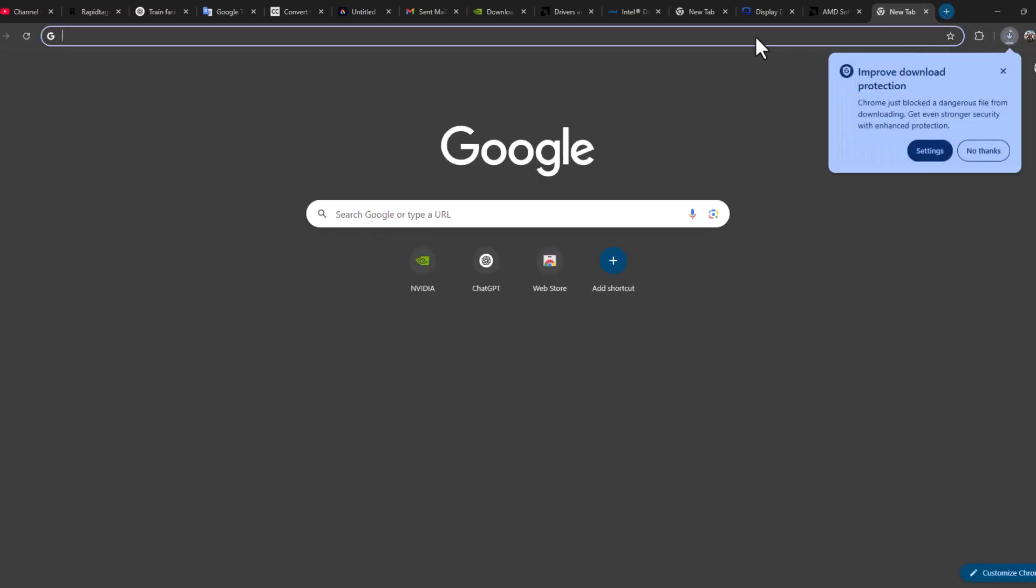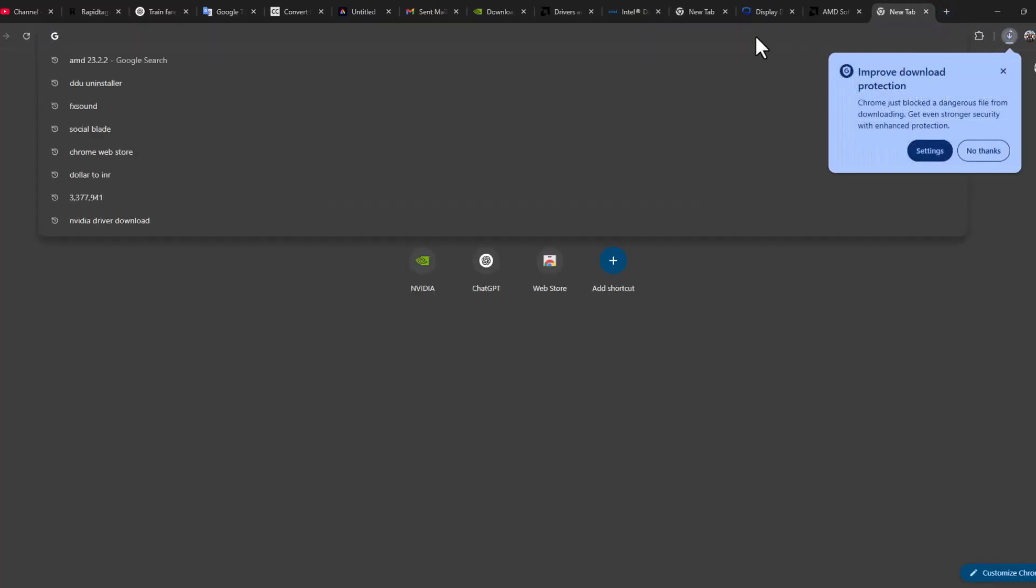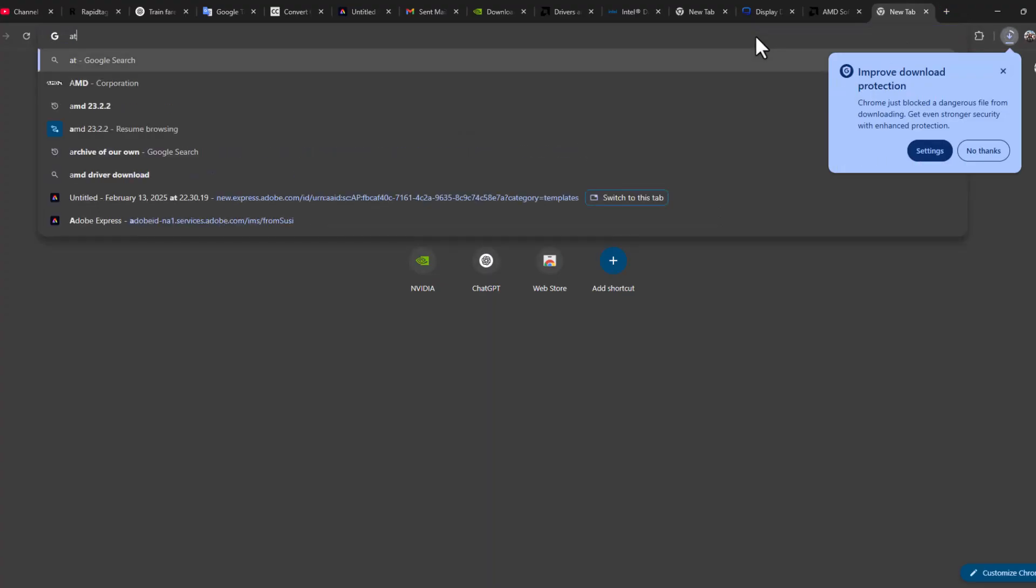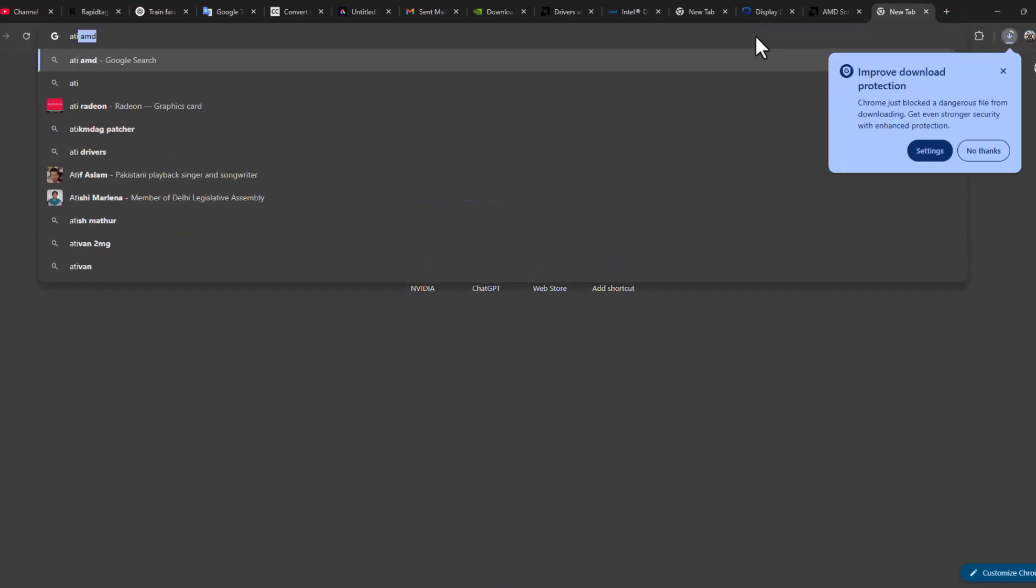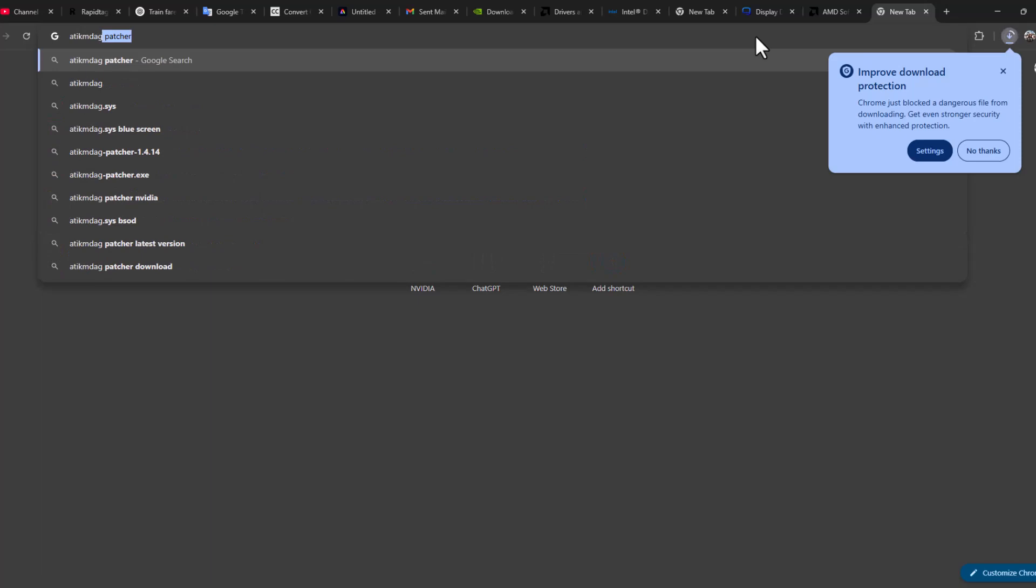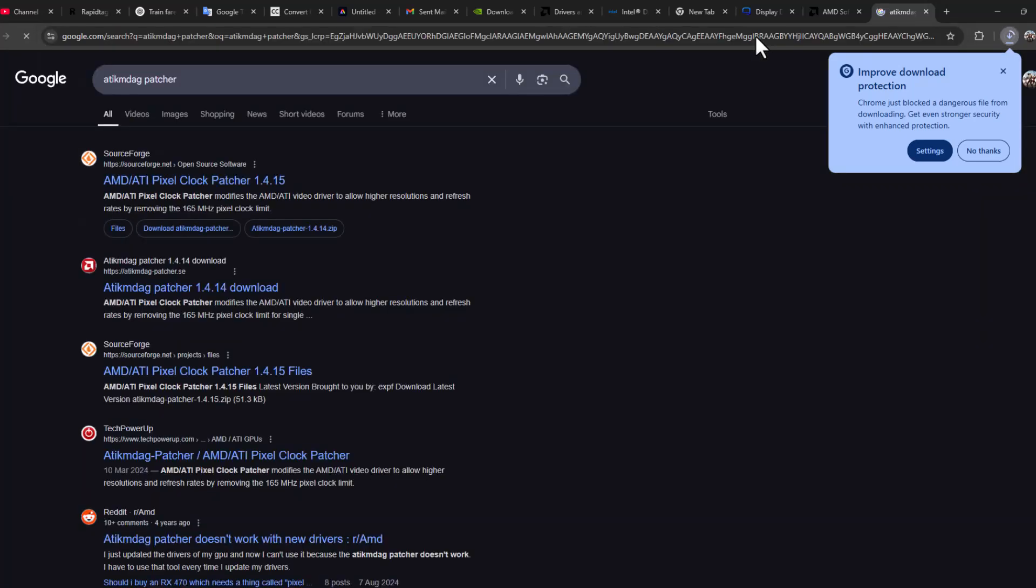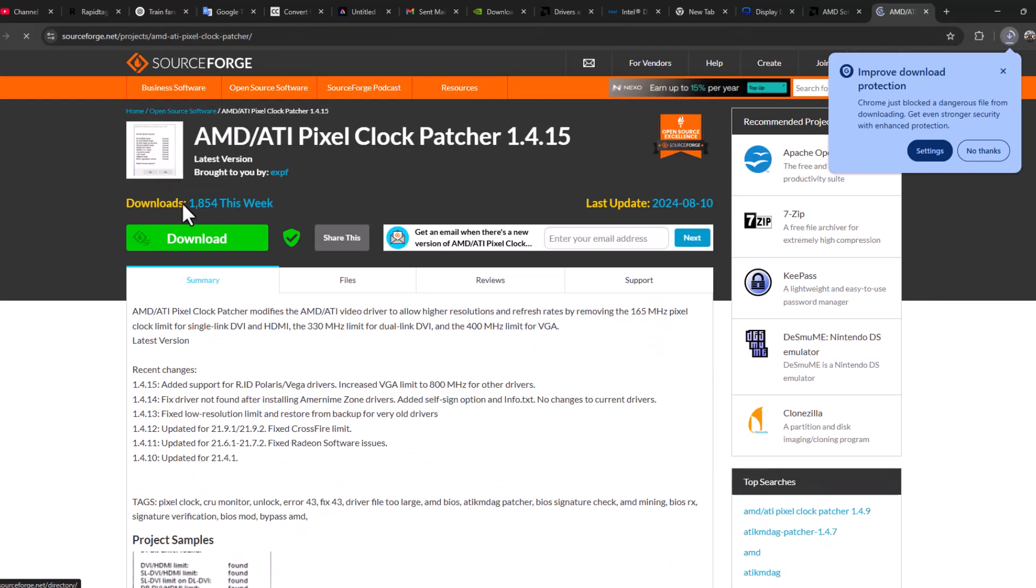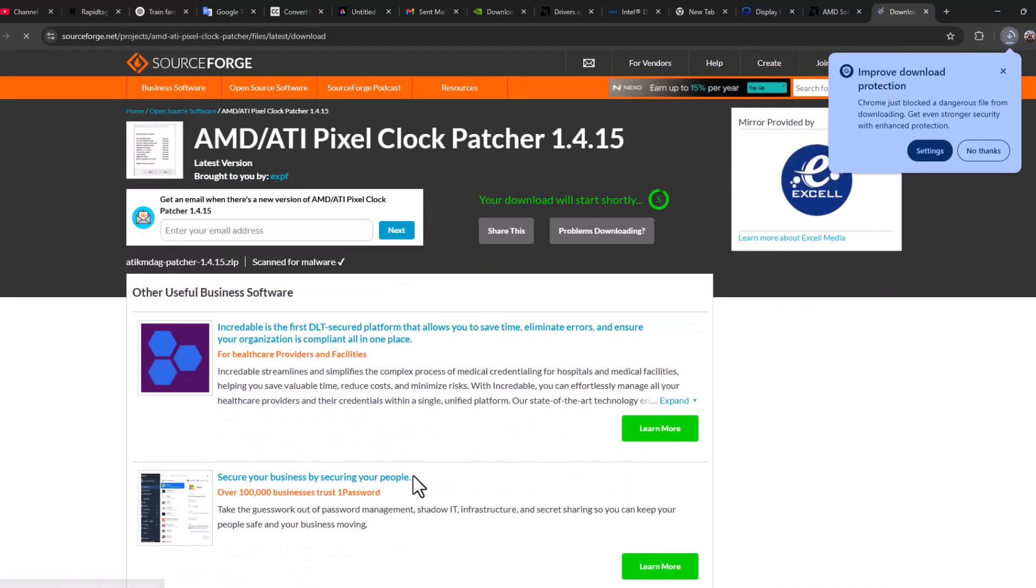Now again open up a new tab and search ATIKMDAG Patcher and press Enter. Select the first link and select the download option.